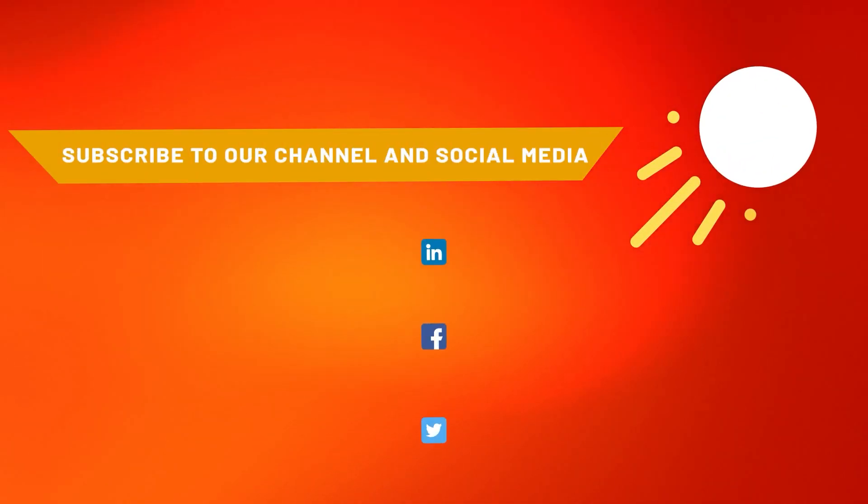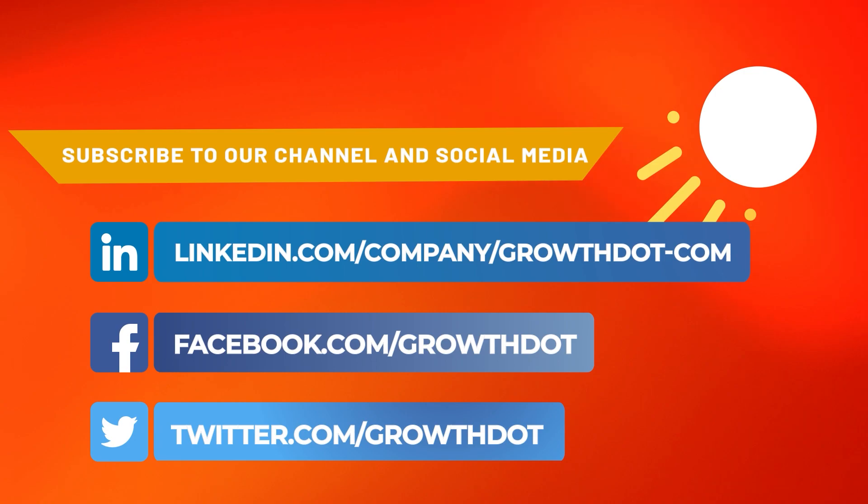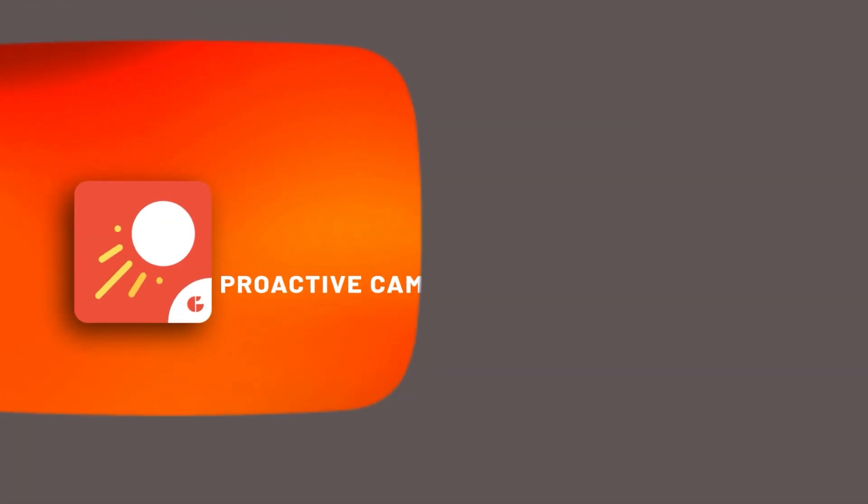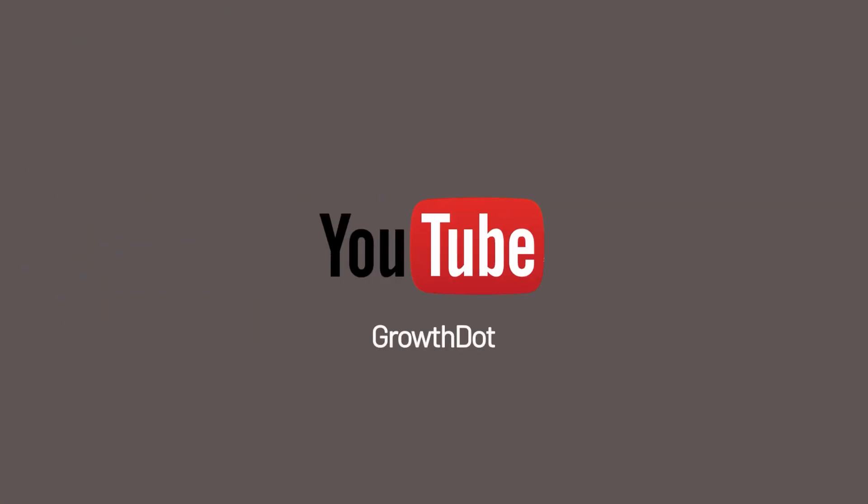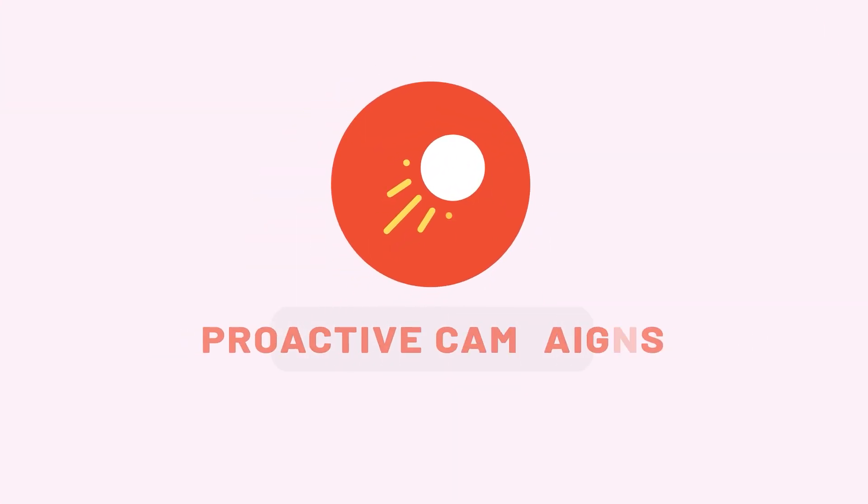If this tutorial is helpful, subscribe to our channel and social media you can find in the description below. Also visit ourgrowth.com to learn more about the Proactive Campaigns features. Thank you for watching and see you in the next video.